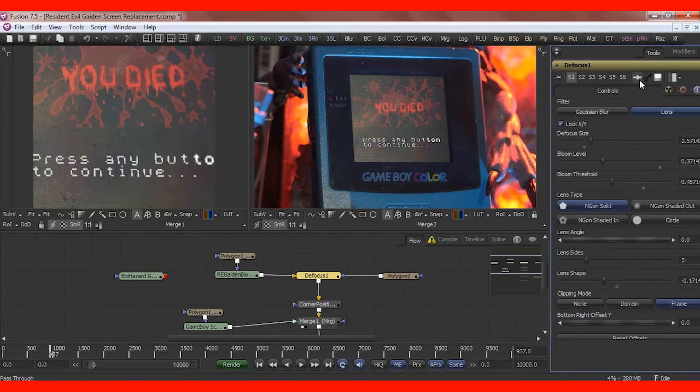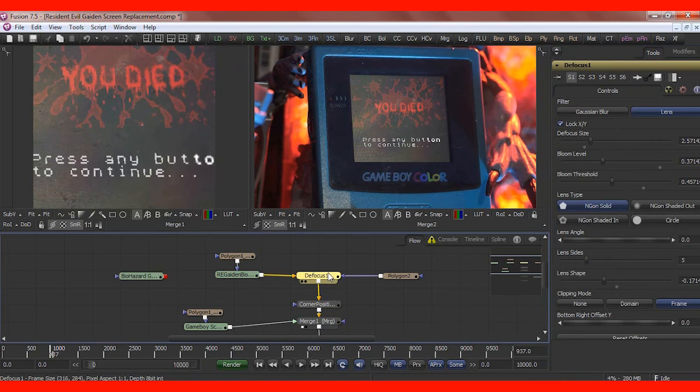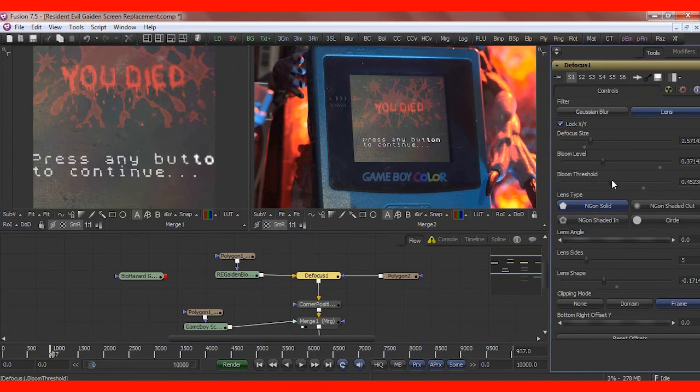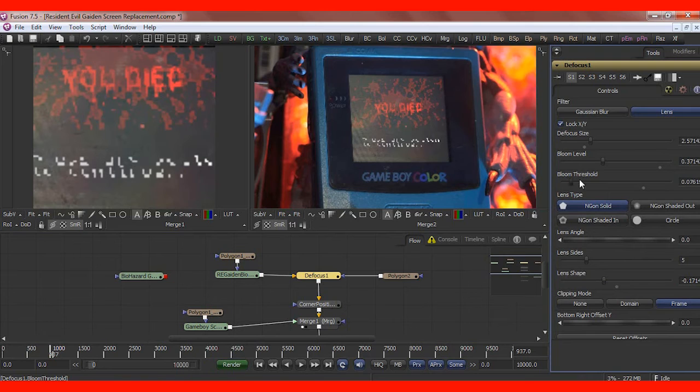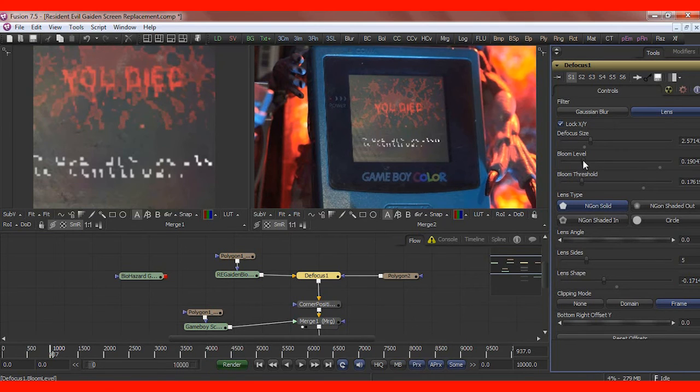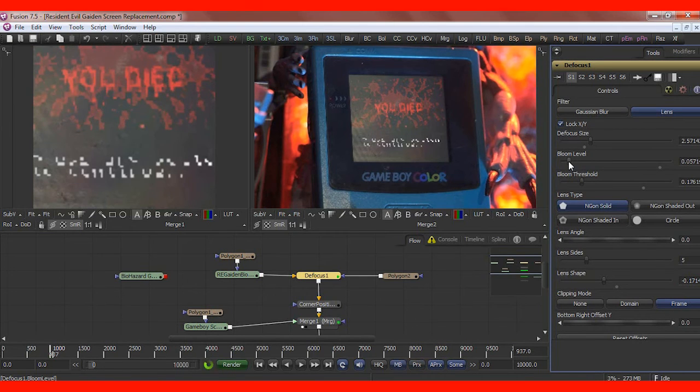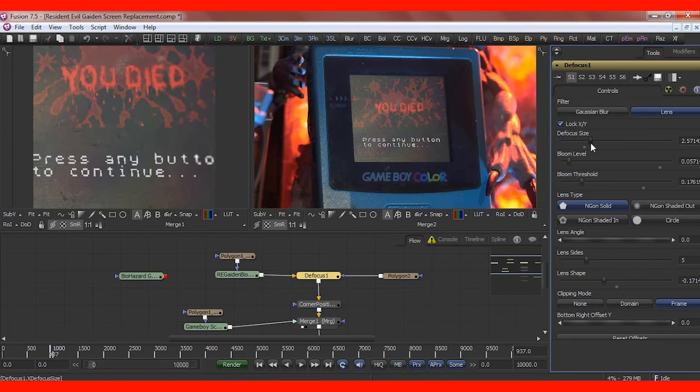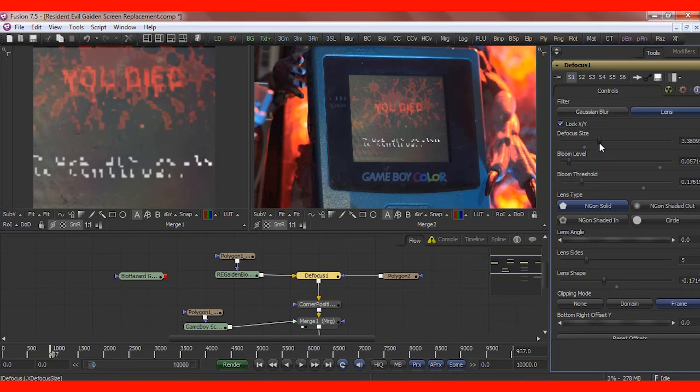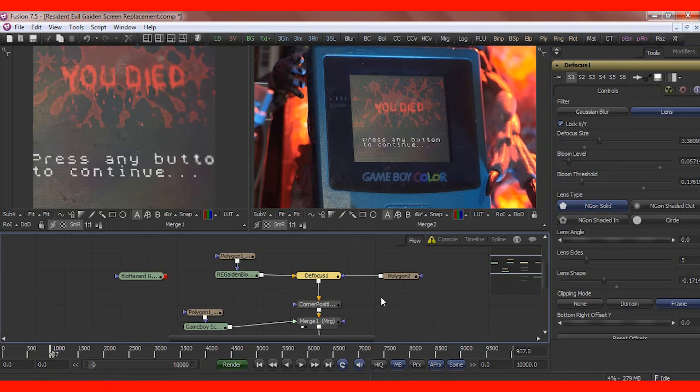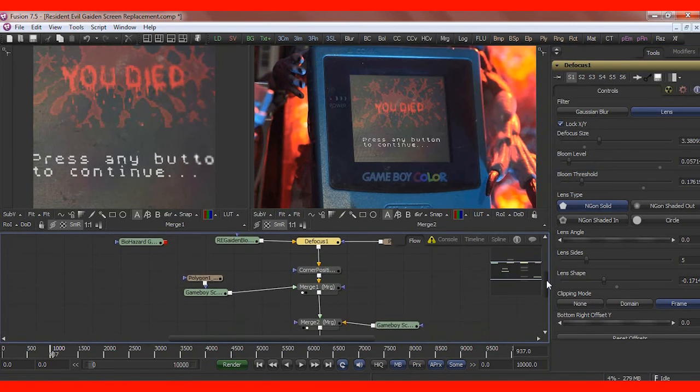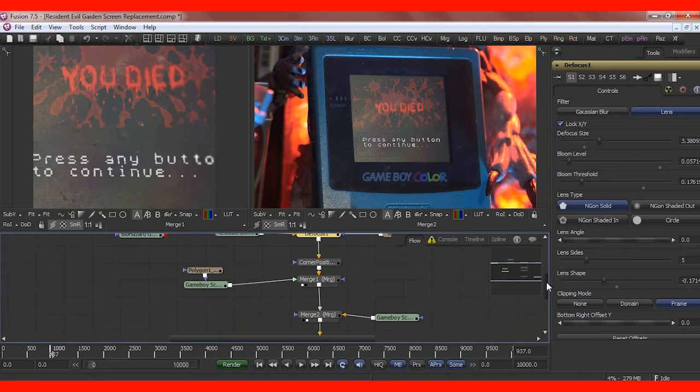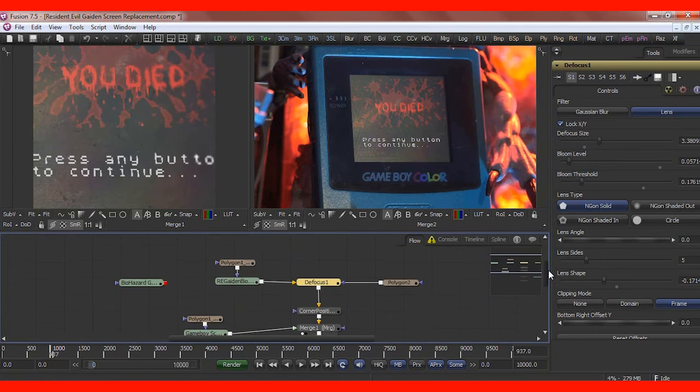So using our pass through, we can turn off this corner pinning. This is the game footage at its original size, which obviously doesn't match. Turn off defocus, see if that's adding anything to our effect. It's adding a little bit of glow, which you know what, don't like the glow. So I'll turn that down. This is the bloom level. Perfect. Might bump up the defocus. Great. Bit happier with that.